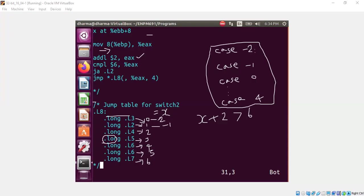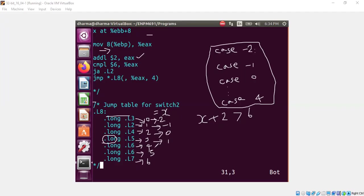This is minus 2, minus 1, and let me put an arrow mark here. So this is minus 1, this is case 0, case 1, case 2, case 3, and case 4.